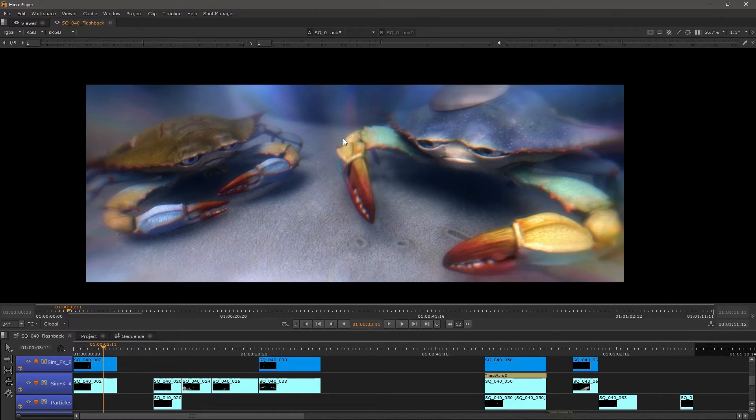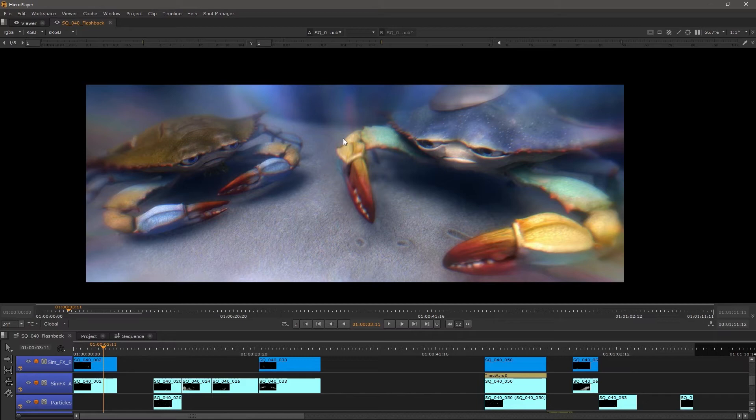Just like we looked with the asset manager example before, artists can be doing the same thing inside of Hero Player. So from here they can be going in and pulling the shots that they work on. So let's say that we're a lighting artist here and we've sent some shots over the farm.